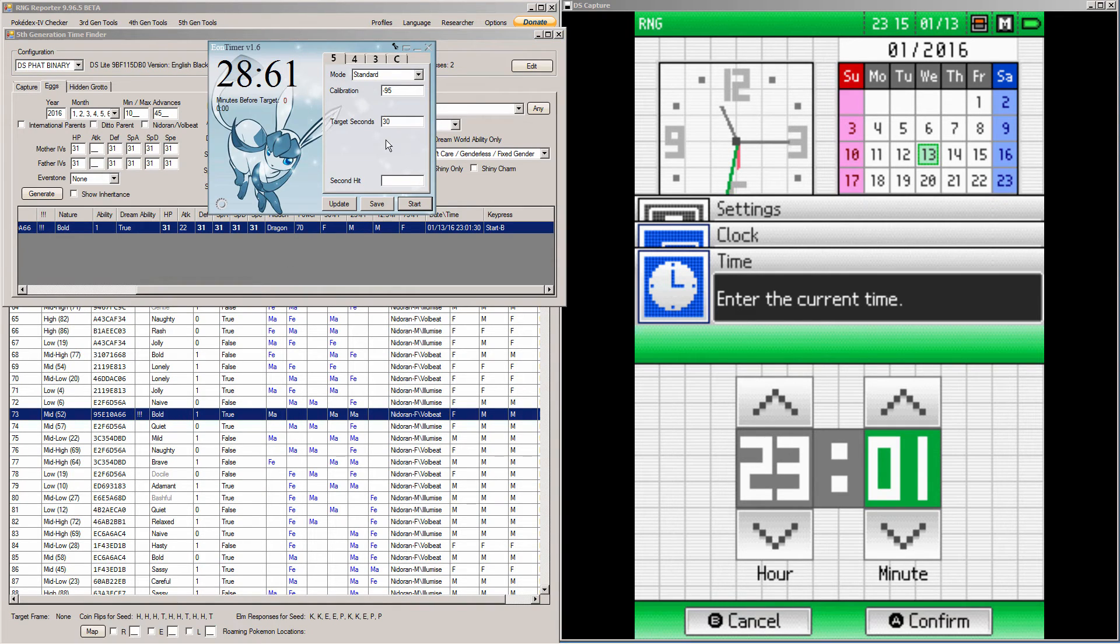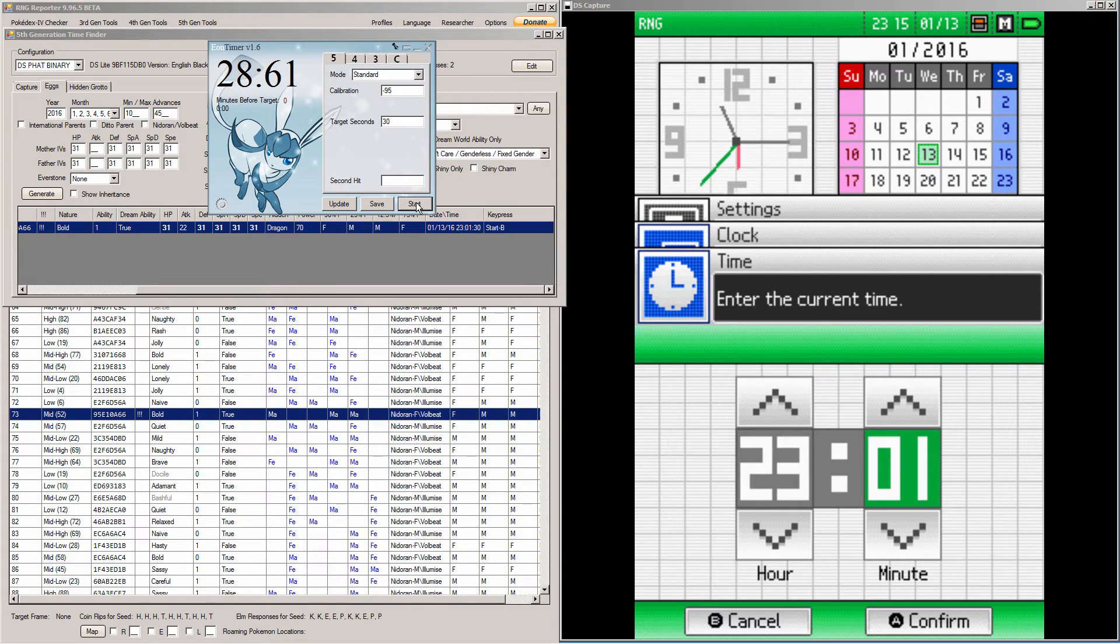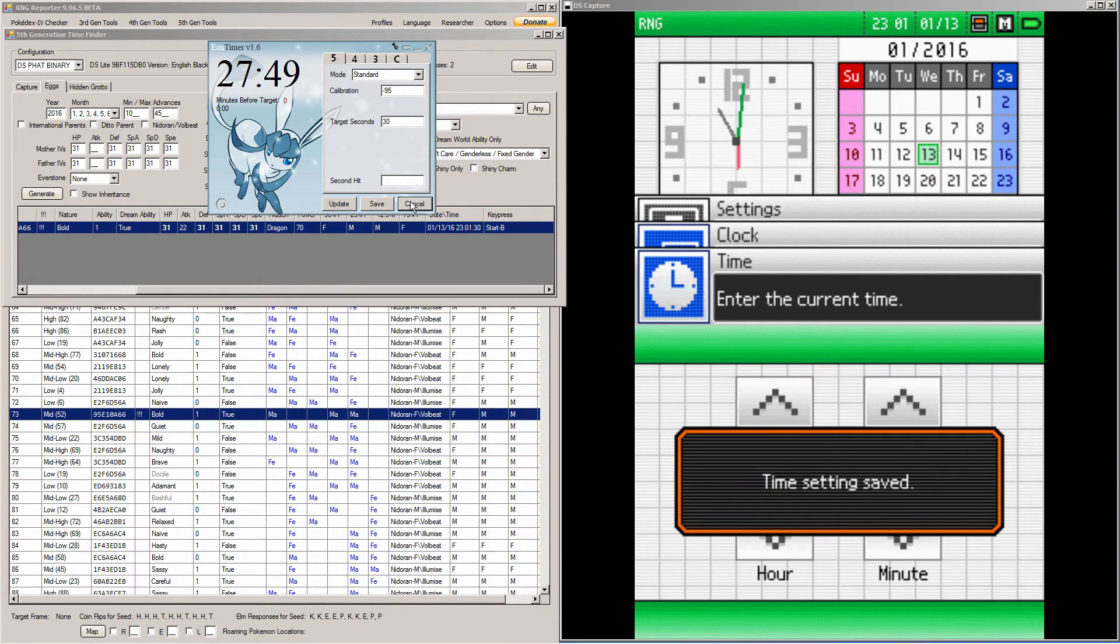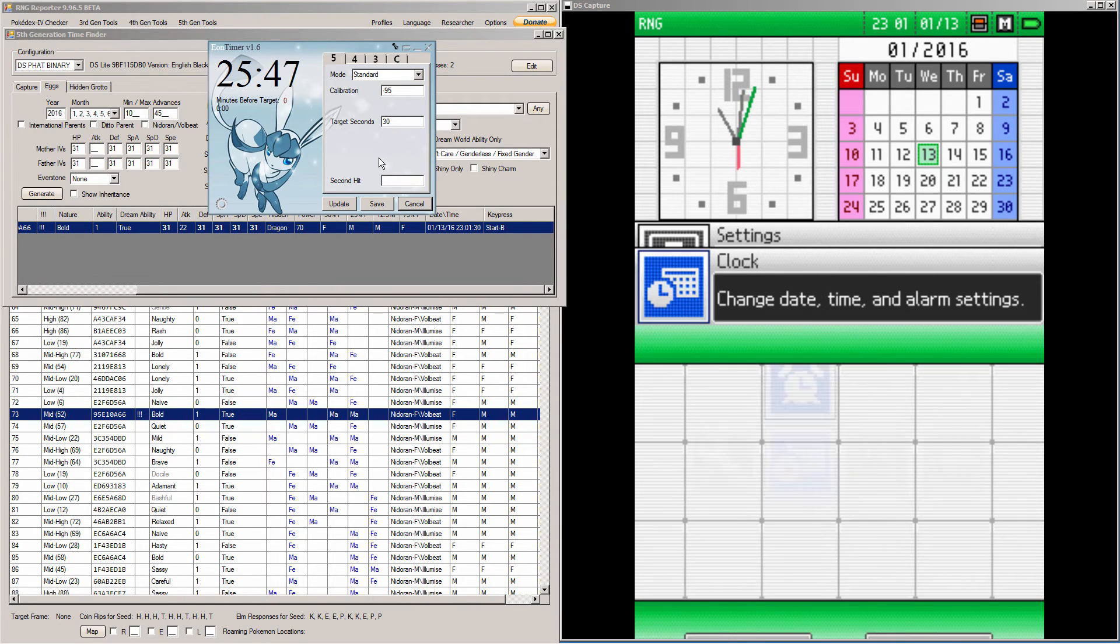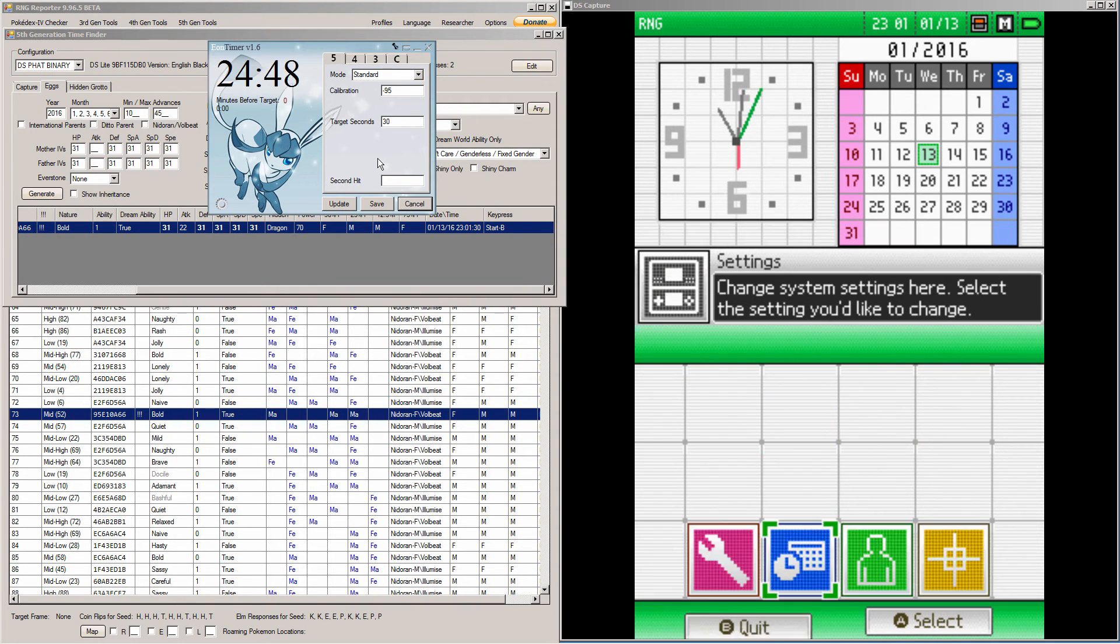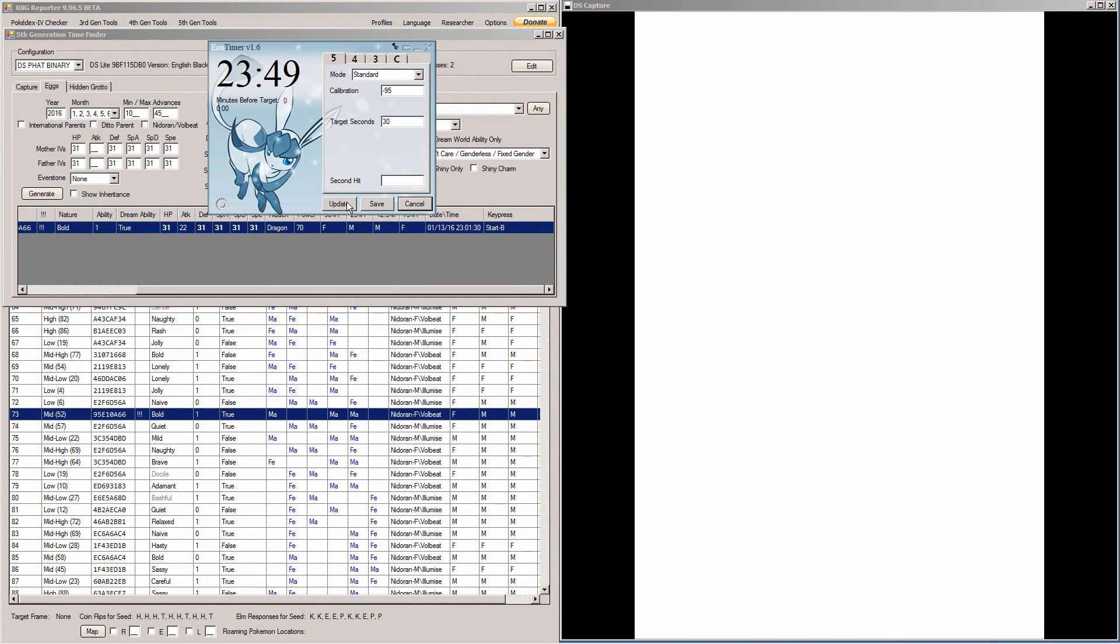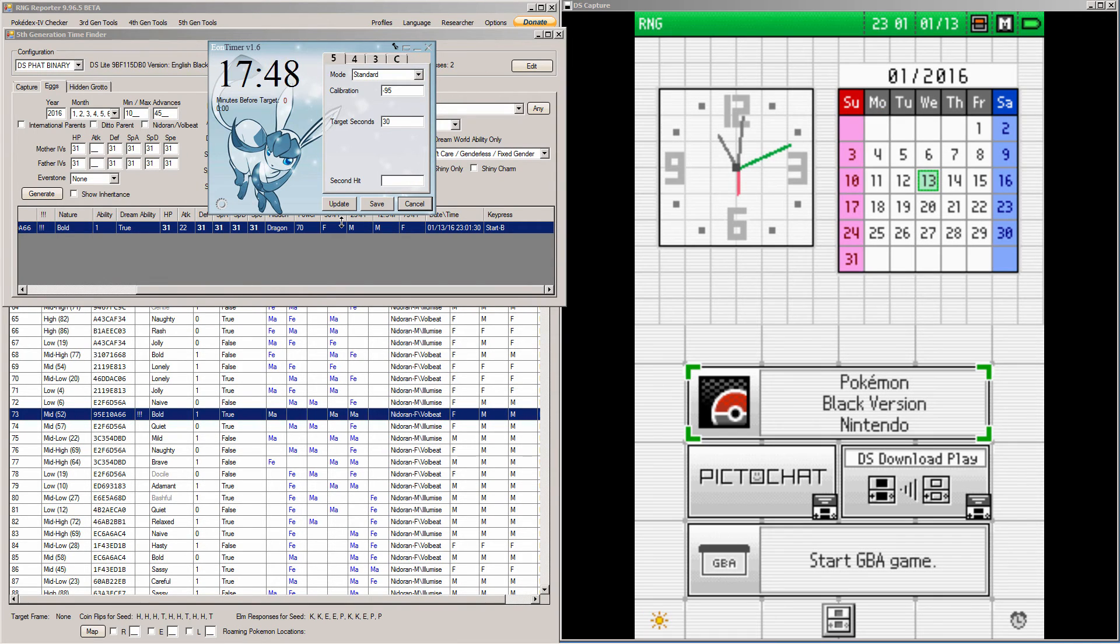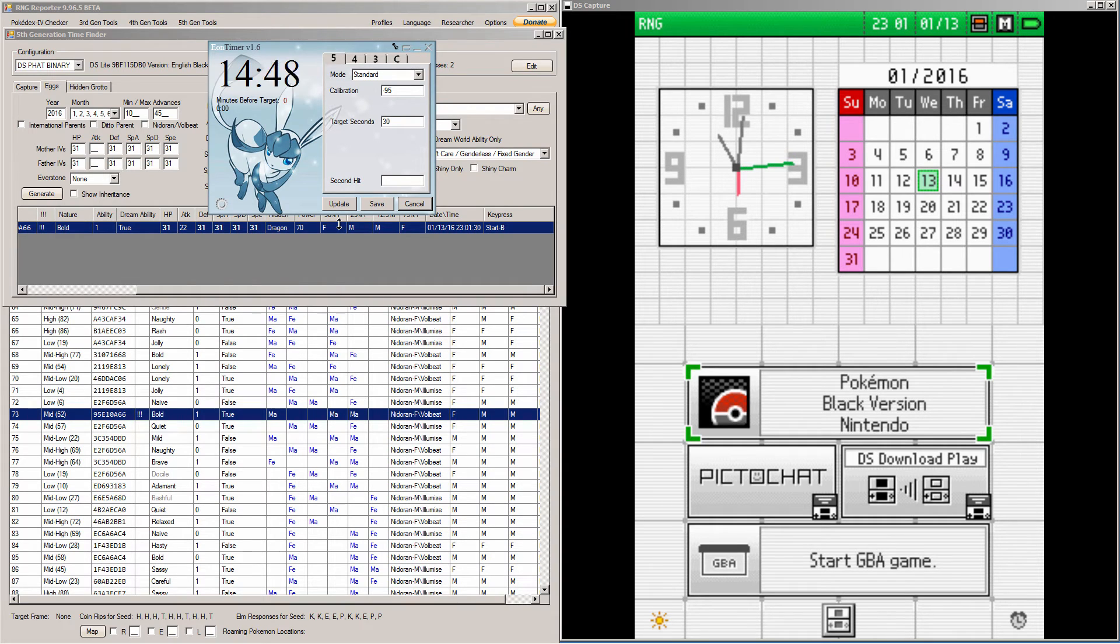So, open up Eon Timer, type in the seconds you need. I need 30 seconds. And hit Start on Eon Timer at the same time as you hit A on your DS clock. And reboot your DS. So, make sure if you need to hold your buttons down, you get ready to do that, and wait for Eon Timer to count down.